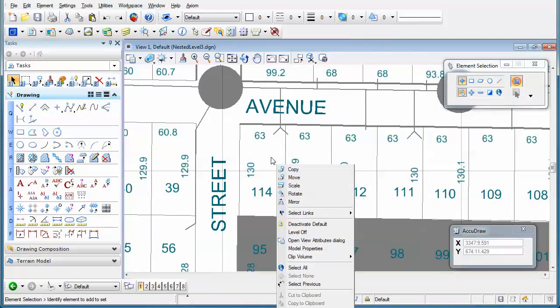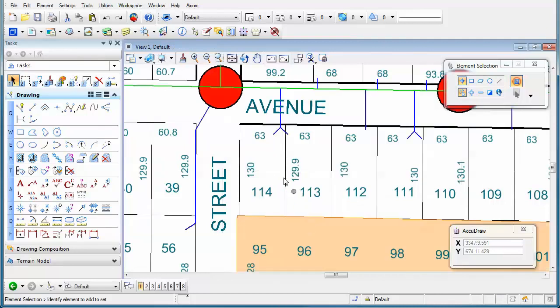press the mouse button to accept it. And then if I hold my right mouse button down again, I can select deactivate default, and now I'm back in the main default model.